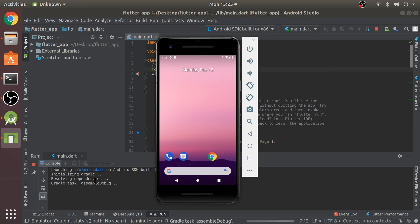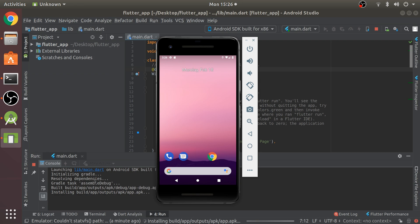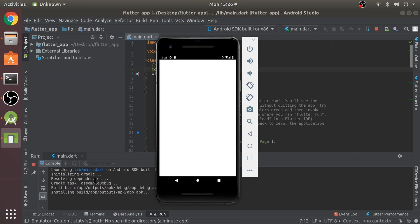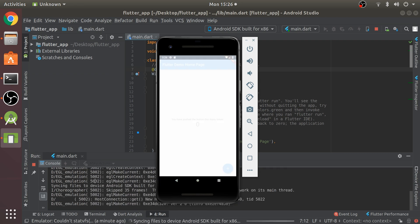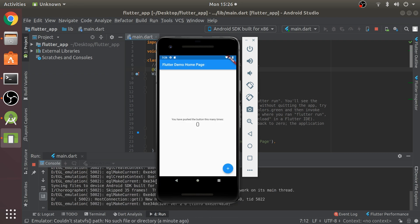You'll see it run. The steps say initializing Gradle, resolving dependencies, Gradle task assemble debug. These will most likely take a little longer for you because it's the first time. The first time does take a bit longer, so just be patient.